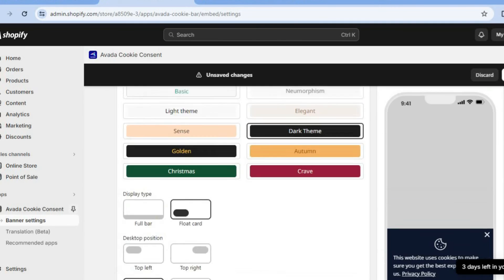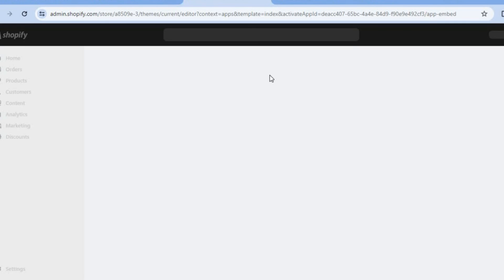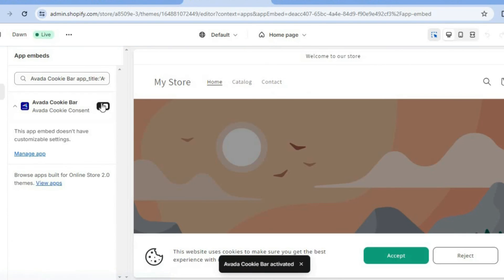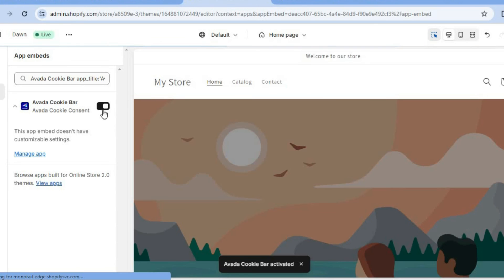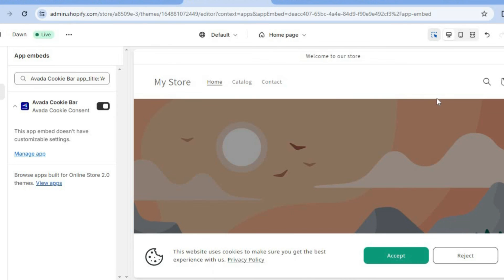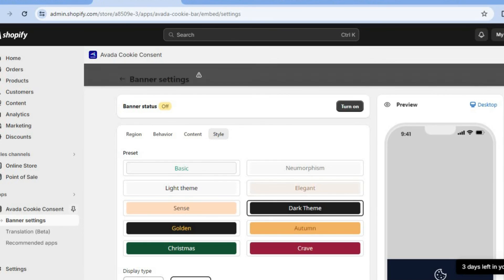Once everything is to your liking, you'll tap on Save. First, we're going to turn on the banner status. After you have turned on the banner status, you'll be redirected to the editor page once more. From here, ensure that it has been enabled by toggling it on. After it has been toggled on, you can see an example of how it looks. Then go back and tap on Save in the top right hand corner to save the changes.